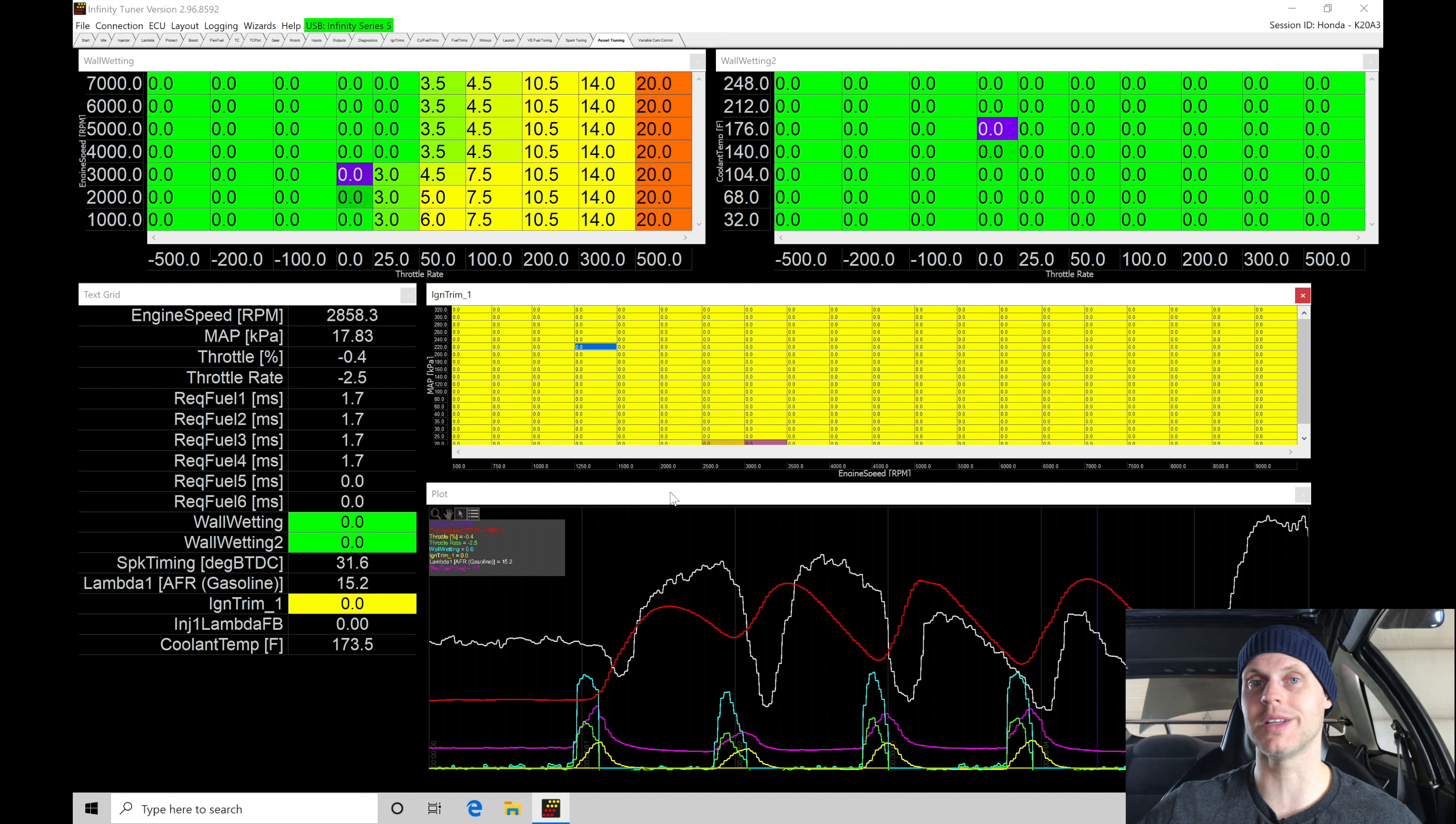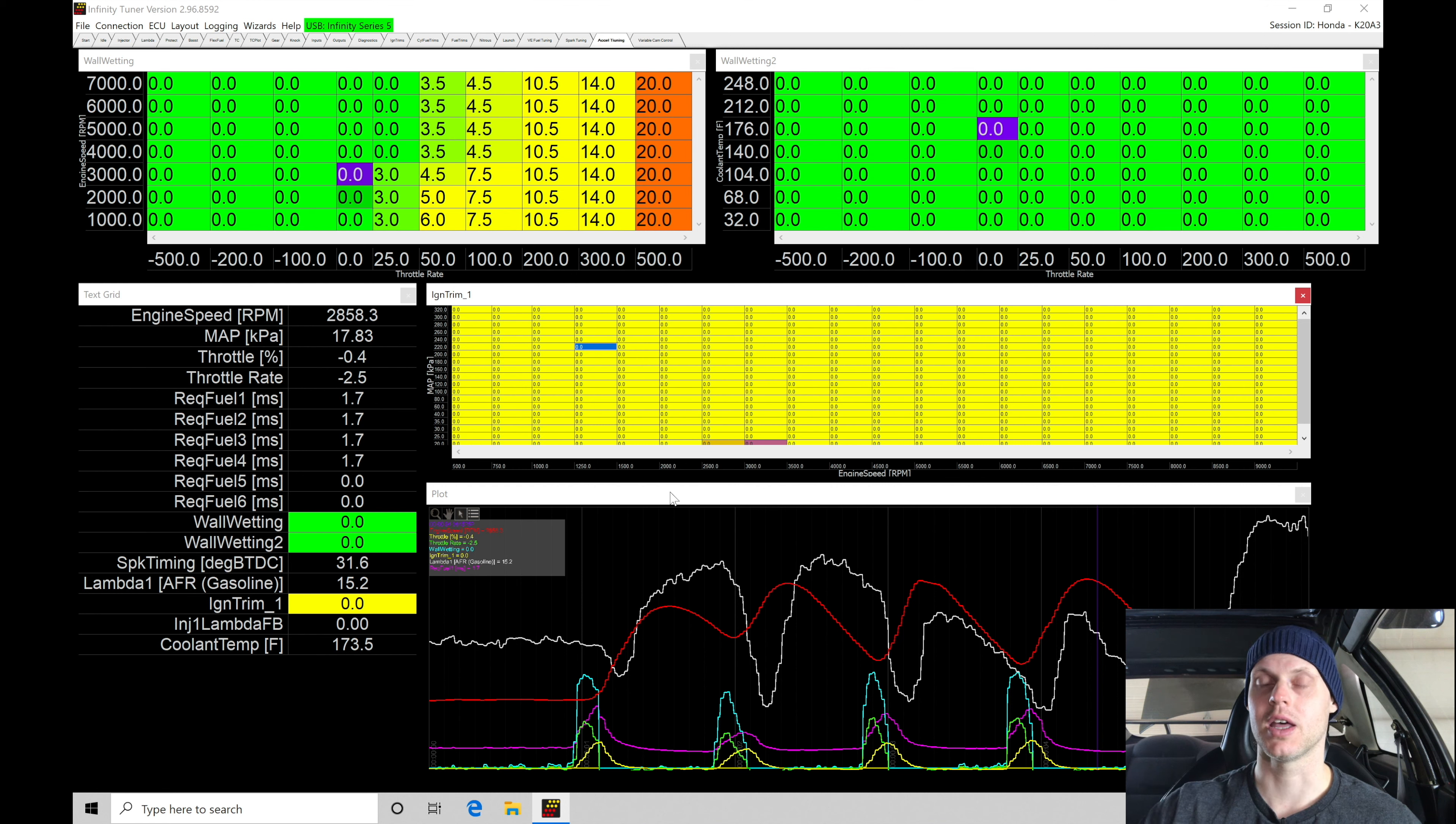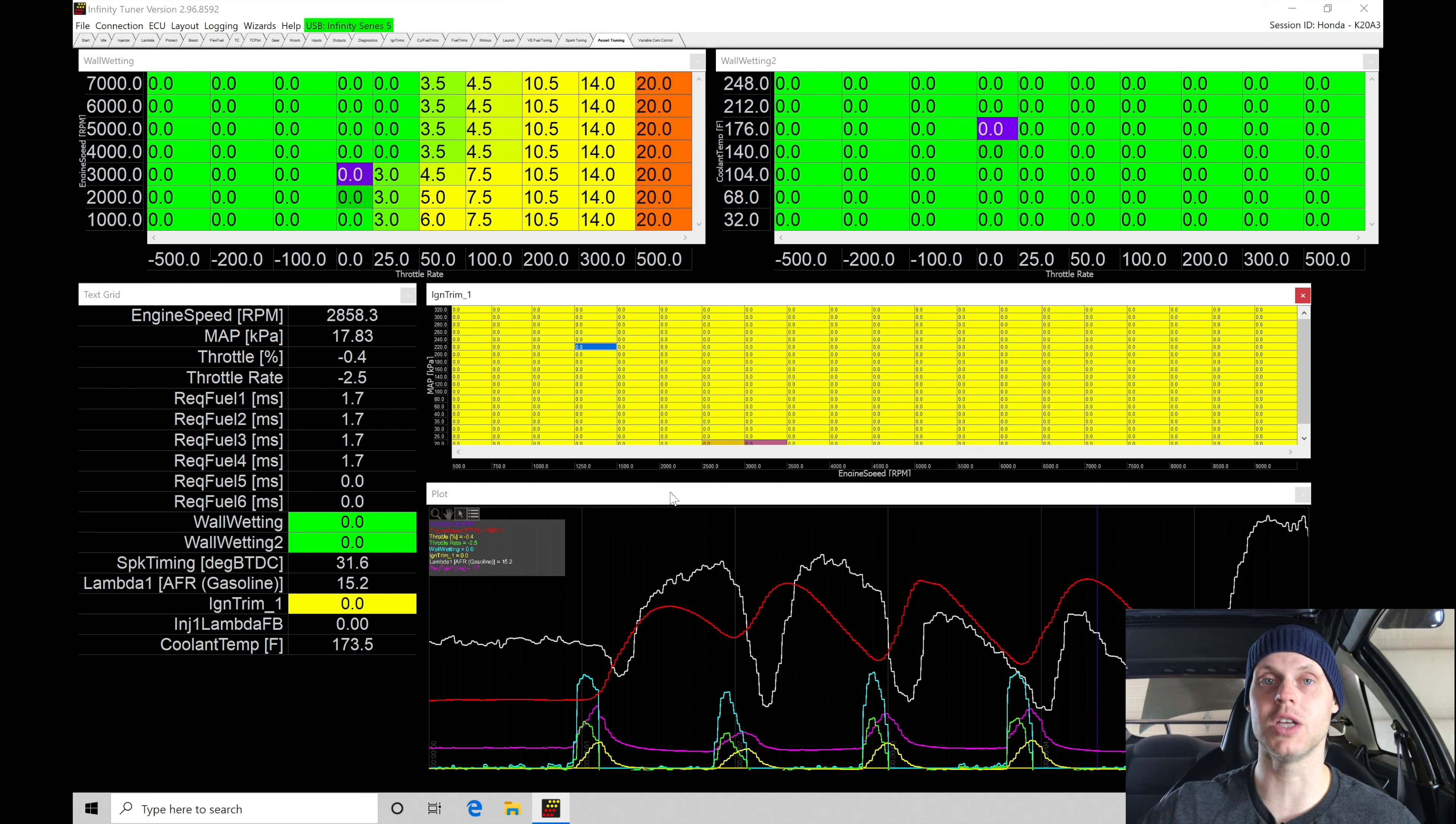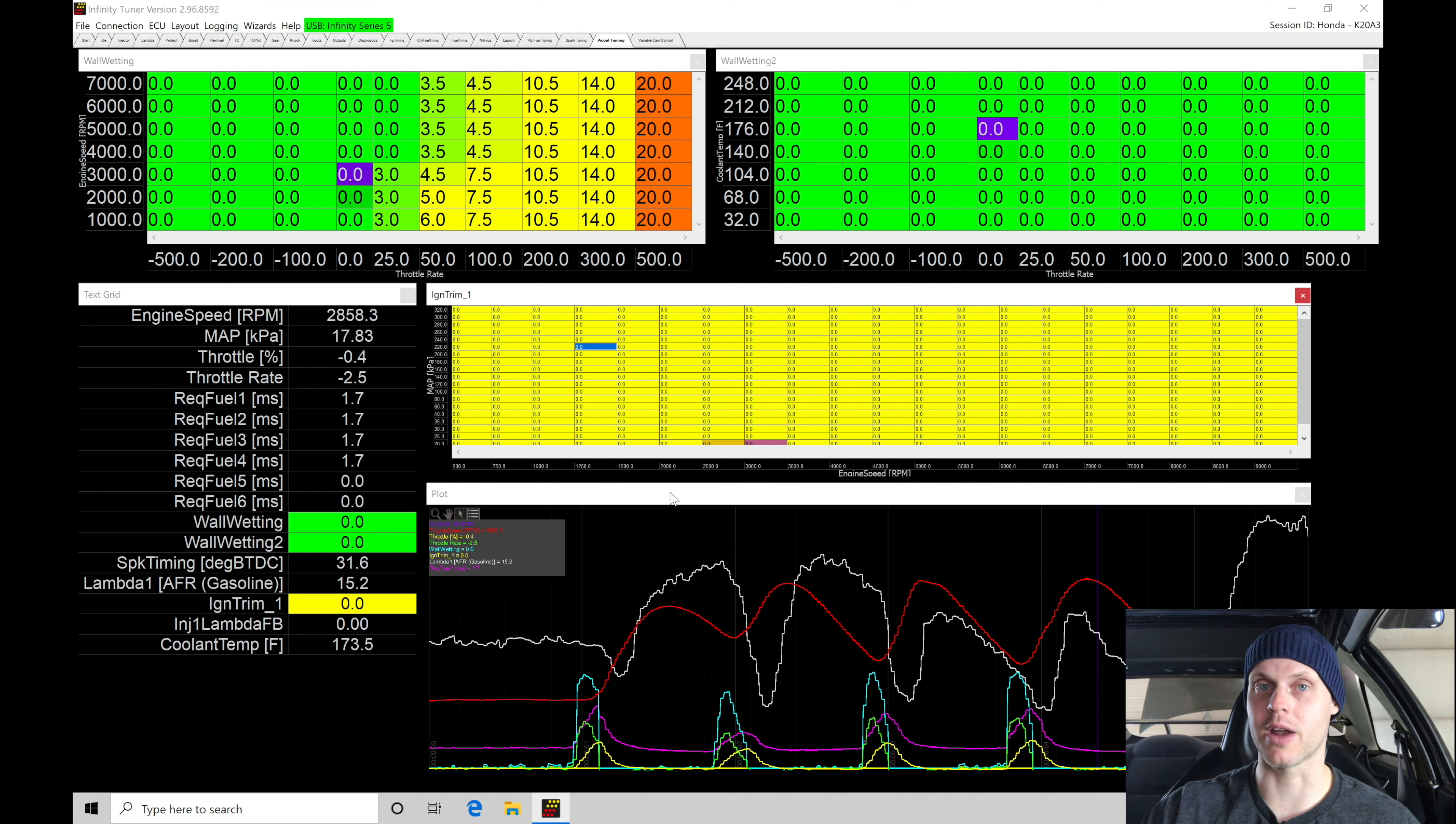Every intake manifold is going to have some flow irregularities, meaning one or two cylinders won't get the same airflow as the others in the engine. That's inherent of intake manifold design. In that situation, if we're running a fogger setup where we're spraying nitrous into the air stream, it's not going to distribute evenly between all the cylinders. That can be an issue because we might have one cylinder running lean and one running richer than it needs to. By running a direct port, we can be more in control and it's going to be better and safer for the engine.